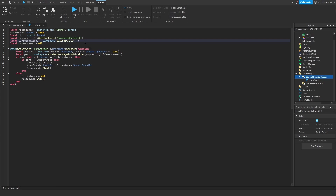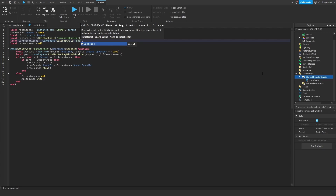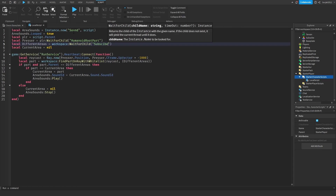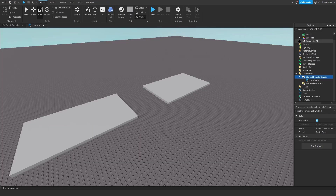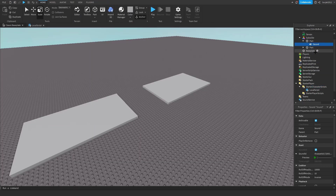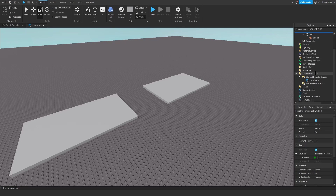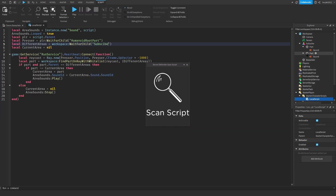Now go back to the LocalScript. Where we have 'local differentAreas = workspace:WaitForChild()', put your model name in there — so I'll put 'Subscribe'. Before we test it, there's something to watch out for.